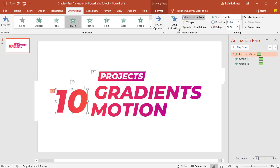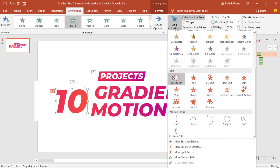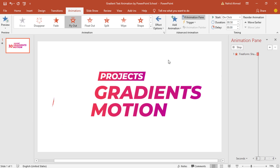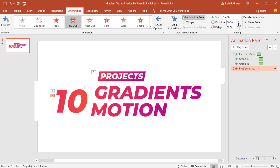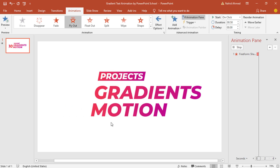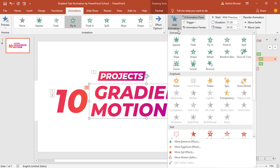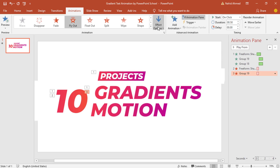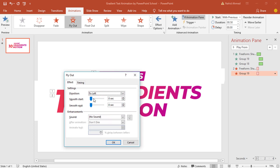Select the first one, from Add Animation under Exit option select Fly Out. From Effect Options select To Left. Keep this On Click, duration 0.50 seconds. Go to Effect Options, increase the smooth start and press OK. Select the second group, from Add Animation under Exit option select Fly Out. From Effect Options select To Left. Keep this Start With Previous. Go to Effect Options, increase the smooth start and press OK.